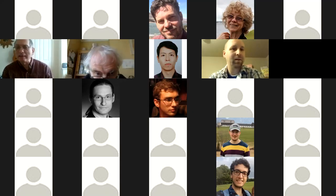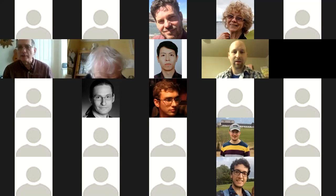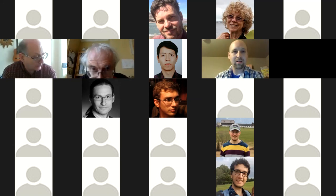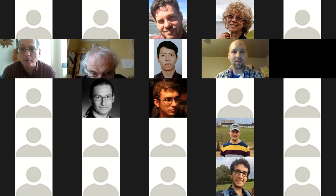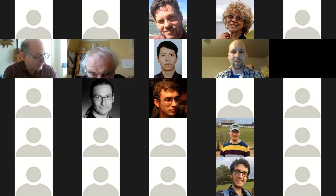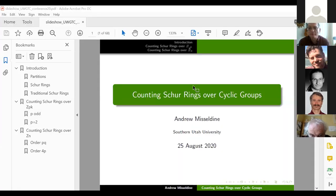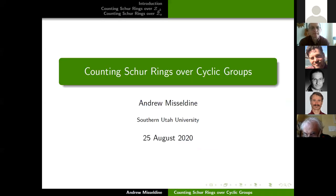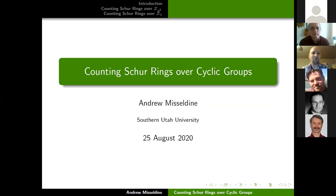Andrew, are you ready? Our next speaker is Andrew Nisseldine of Southern Utah University, and he's speaking on counting Schur rings oversight groups. Thank you everyone. Can everyone hear me okay? So like Anton, I'm here in Utah in the U.S., so it's like 4:30 in the morning, so hopefully I don't say anything too ridiculous, and if I do, you'll just assume I'm sleepy.